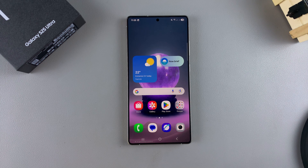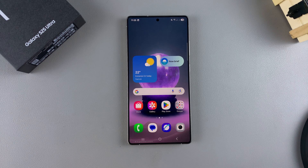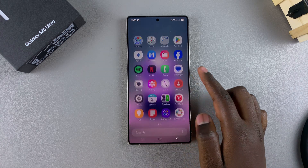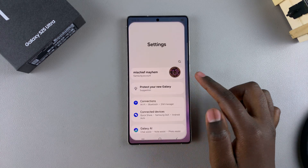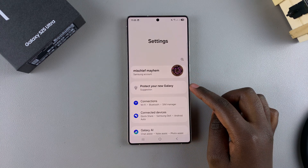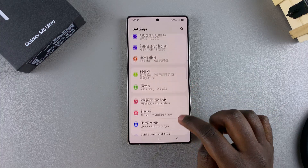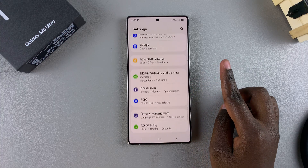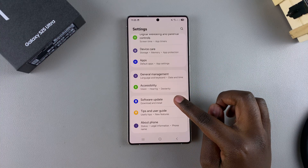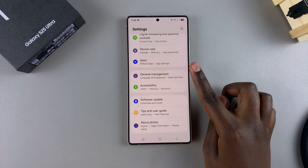In this video, you'll learn how to change the language on your Samsung Galaxy S25. The first step is to open the Settings app, and in Settings, scroll and select the option General Management.